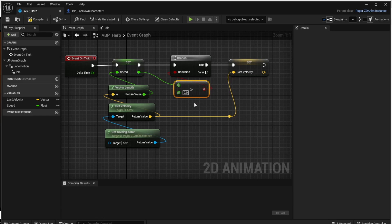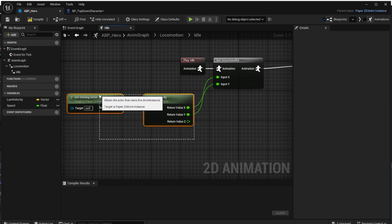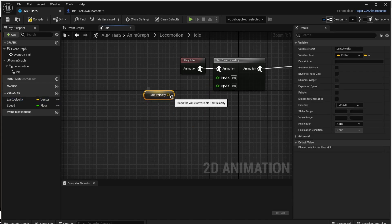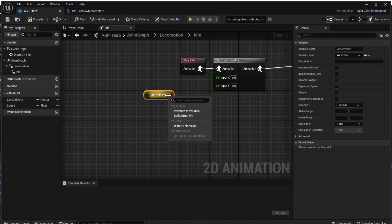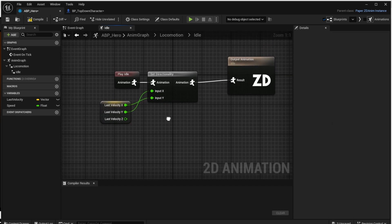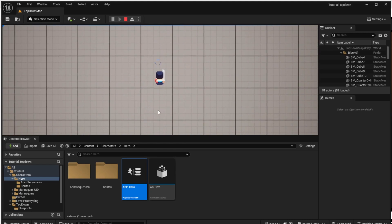The missing piece is to use this Last Velocity variable in the idle state in the state machine. Let's switch to the idle state, remove the previous computation, and drag and drop the Last Velocity vector value there. Split the struct pin again and connect X to Y and Y to X. Now when we run the game the character still rotates properly, but if it's not moving it keeps the rotation from the last direction.